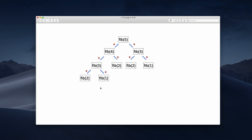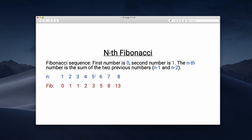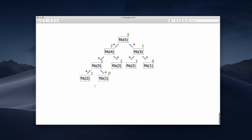Then we can start calculating from the bottom, where we know fib one is one and fib two is zero. One plus zero equals one, and then fib two is one so one plus one is two. On the right side, one plus zero is one. Then fib four is two plus fib three which is one, so our final fib five is three. The Fibonacci number at index five equals three, which matches our sequence.